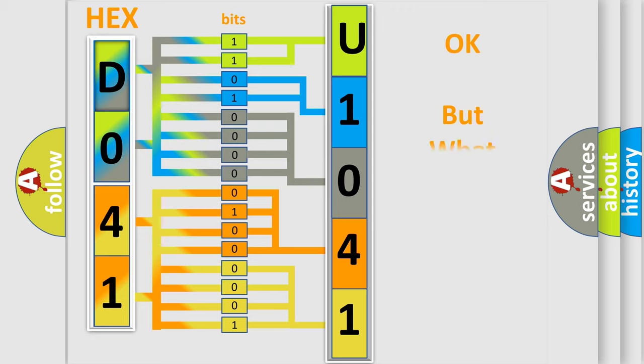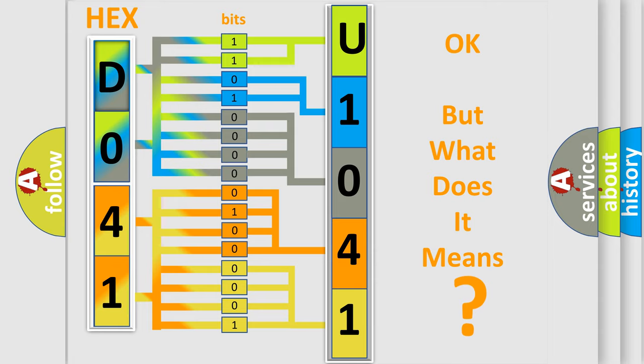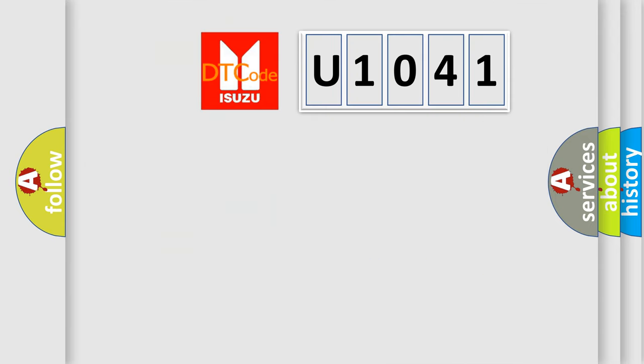The number itself does not make sense to us if we cannot assign information about what it actually expresses. So, what does the diagnostic trouble code U1041 interpret specifically for Isuzu car manufacturers?